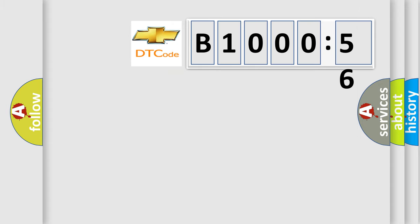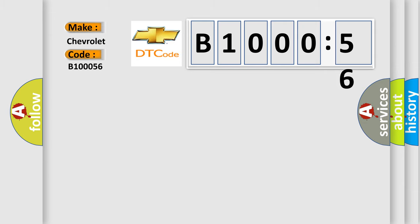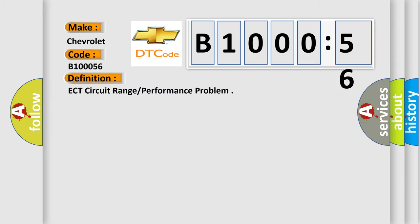So, what does the diagnostic trouble code B100056 interpret for Chevrolet car manufacturers? The basic definition is ECT circuit range or performance problem.